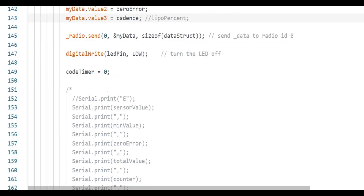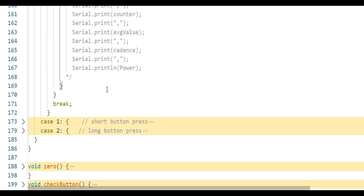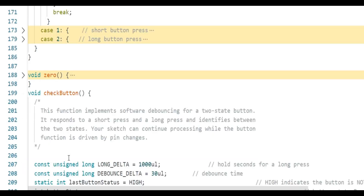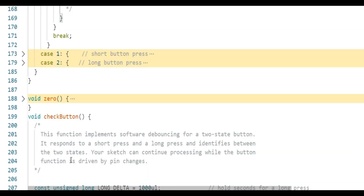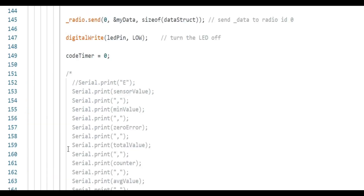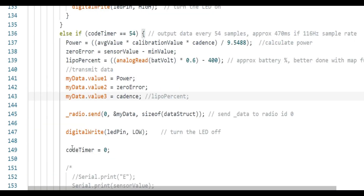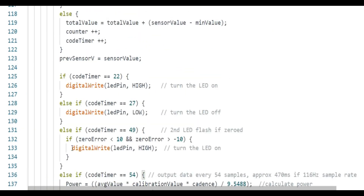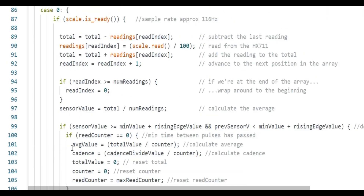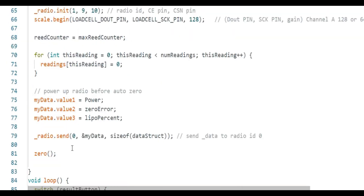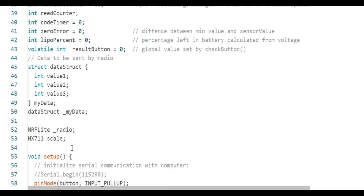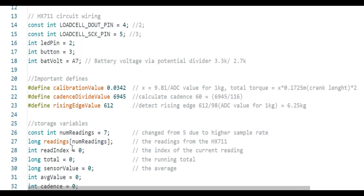That is basically all of the code. The interrupt/button control code was taken from the internet so I'm not going into detail on that. Hopefully you'll find some of this useful for developing your own code — thank you for watching.